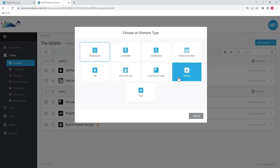Survey elements can be used either as a single survey, such as for the end of a course, or can be used multiple times in the course, perhaps at the end of each module or lesson. This is a non-graded element that allows you to collect feedback from students and then create reports to look back on the collected data.